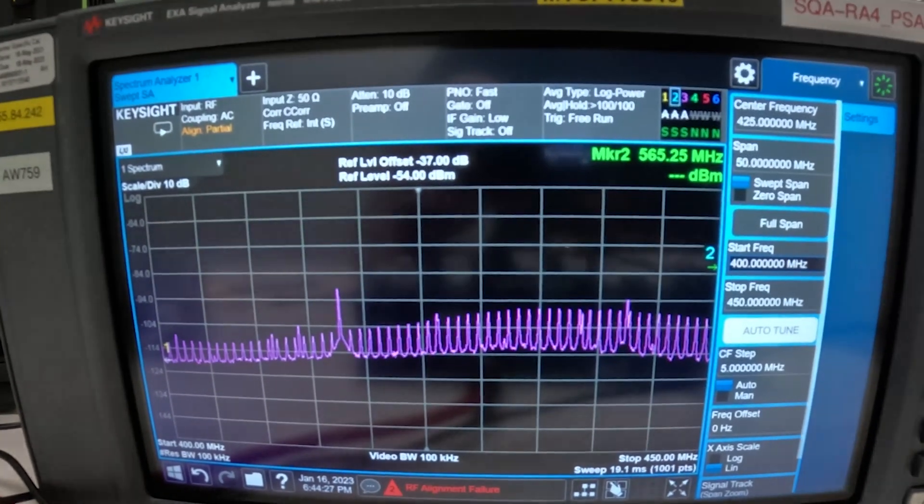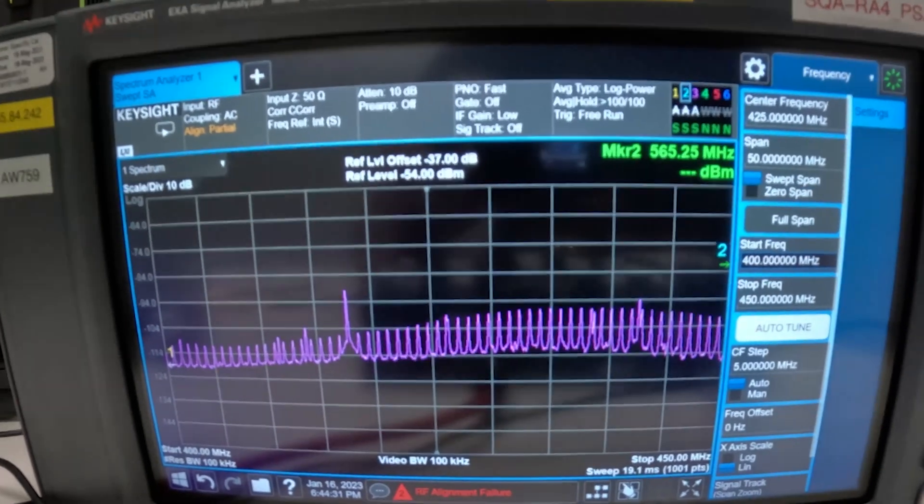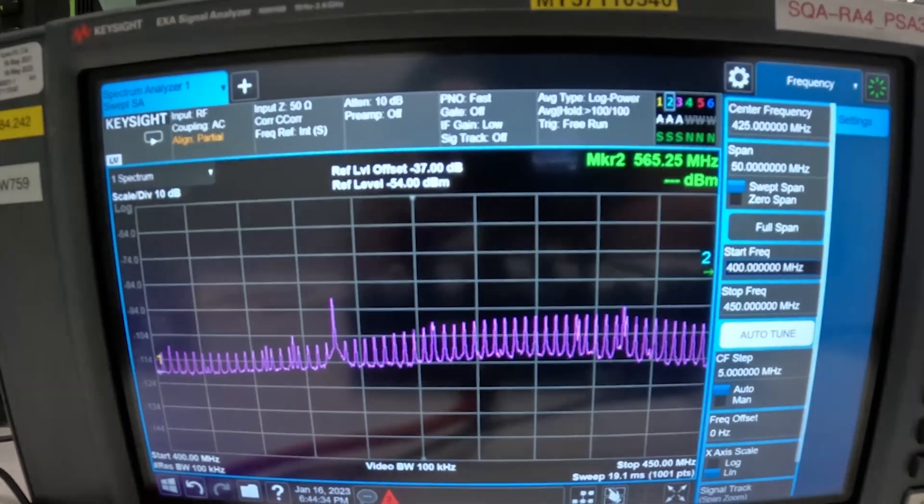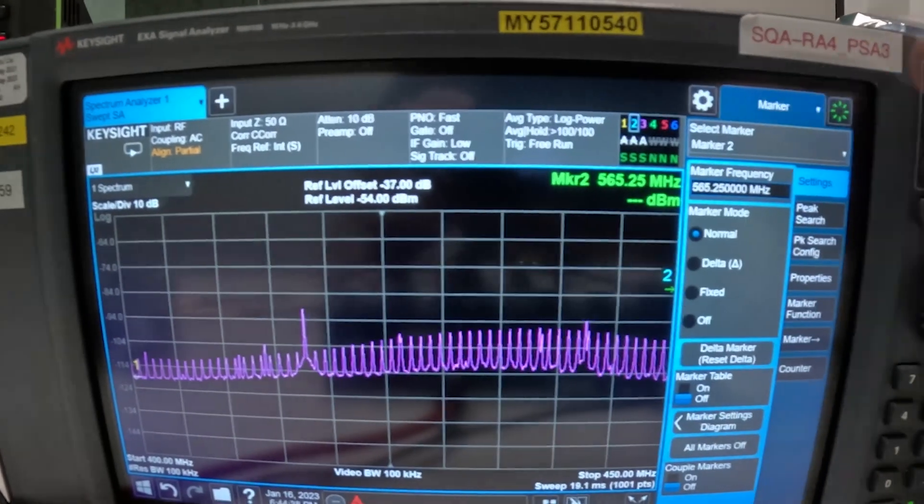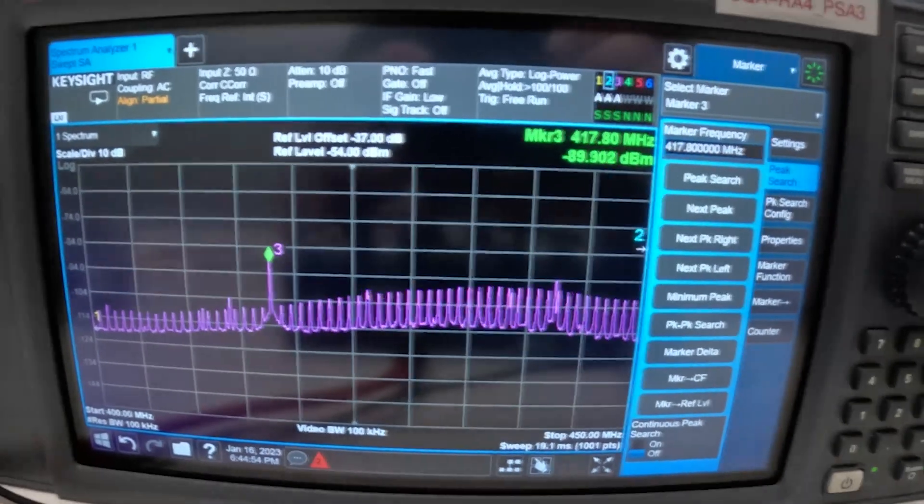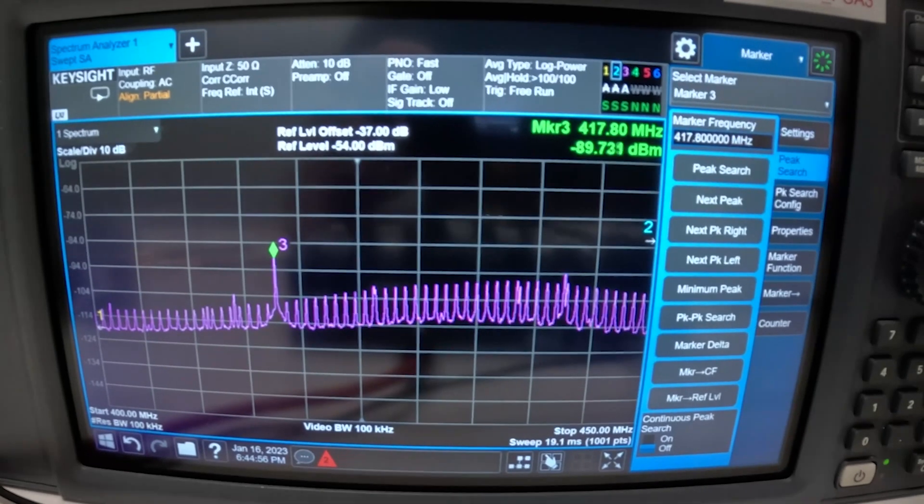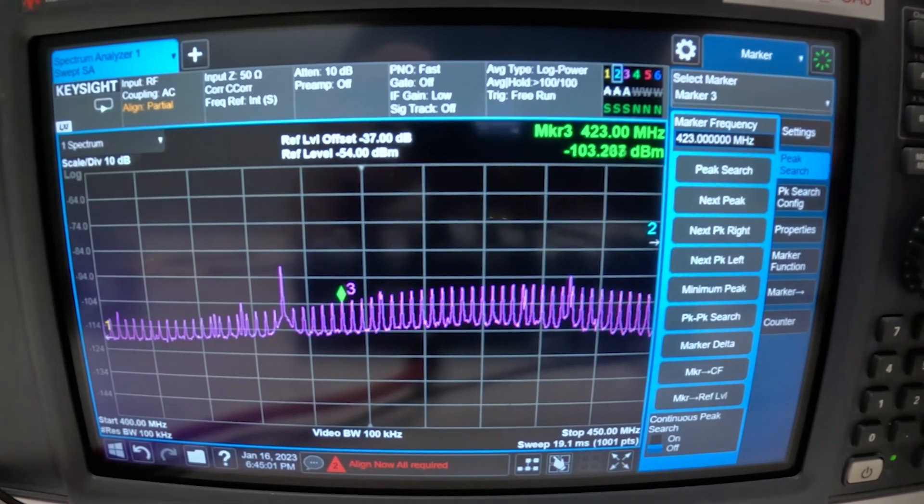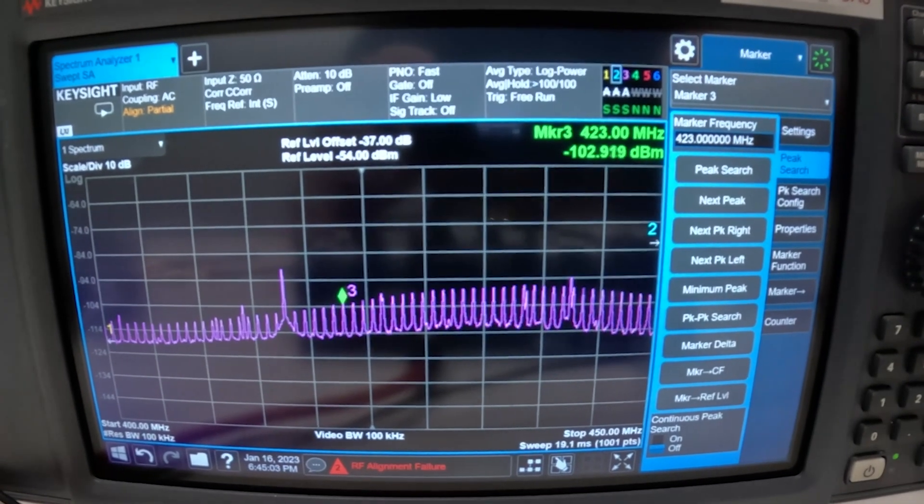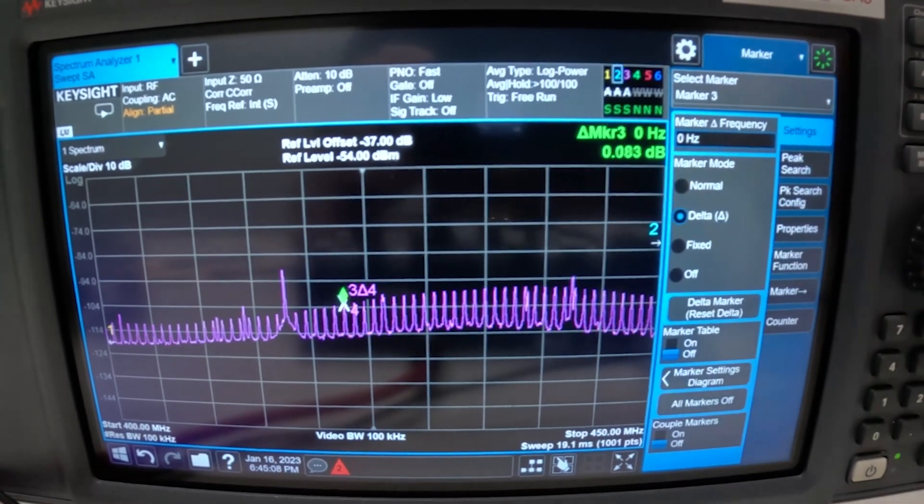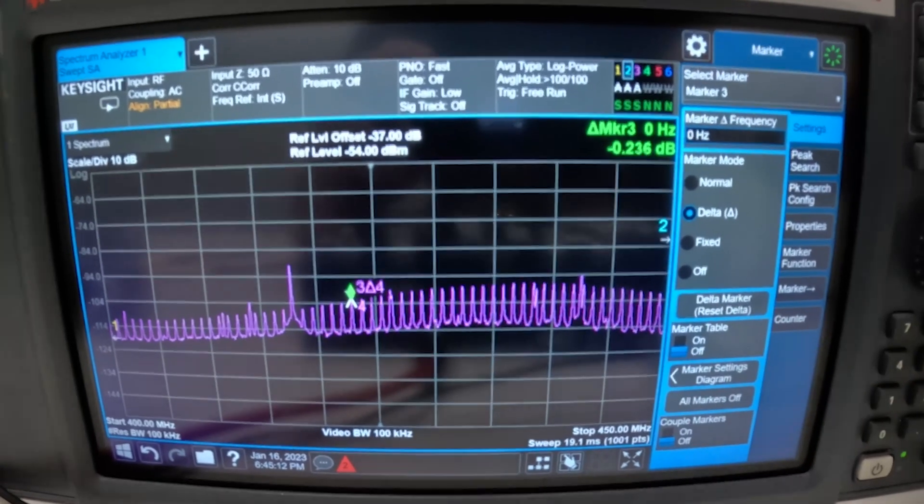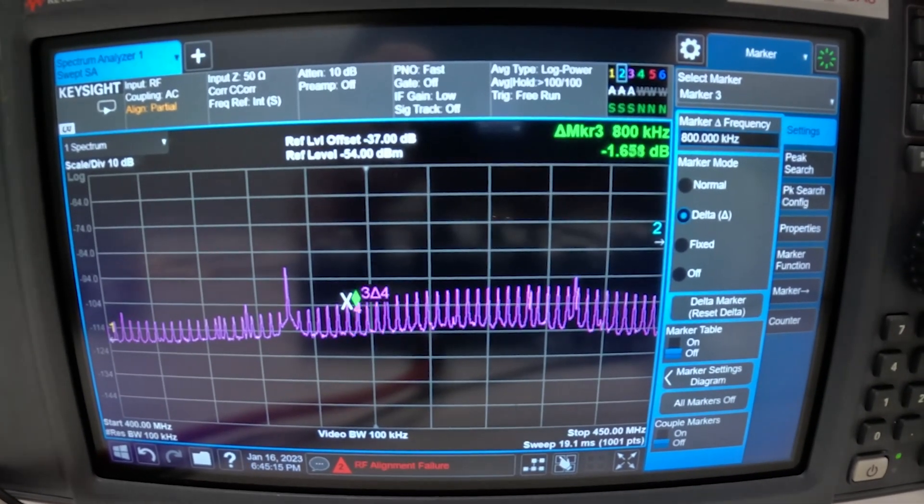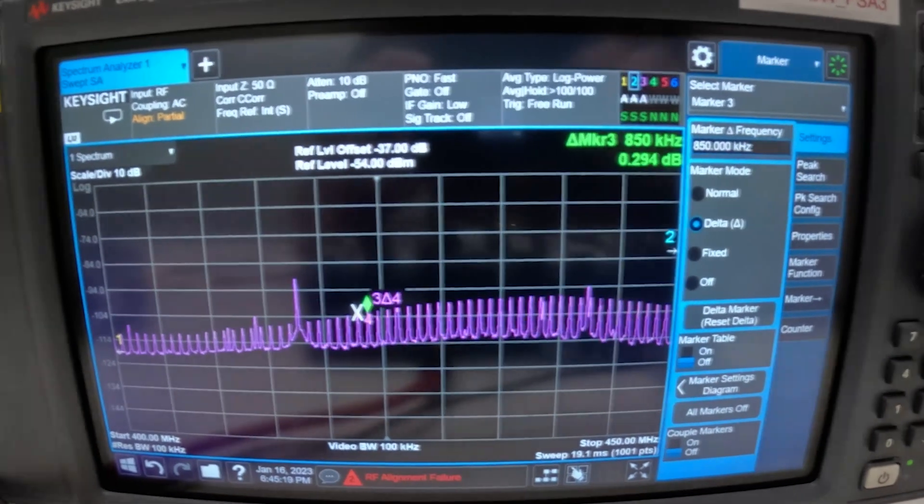And this is a nice trick you can use to identify which power supply is causing this ripple. What you do to do that is you set another marker. So this is our peak that we can see but we really want to go to one of the small ones and what we want to do is to switch marker from normal operation to delta operation. So now we're measuring the distance between markers 3 and 4. So when we go to the next one.